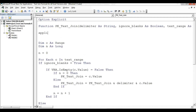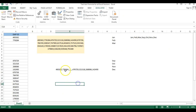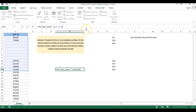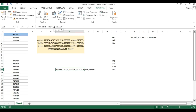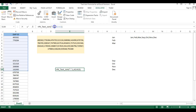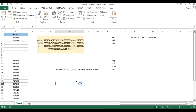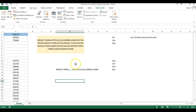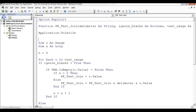We also add 'Application.Volatile' so the function recalculates automatically. Back in Excel, using 1 (true) for ignore_blanks causes it to skip blanks. Using 0 (false) includes blank cells, resulting in consecutive commas where blanks exist. That's how we create this custom TEXTJOIN function in Microsoft Excel.